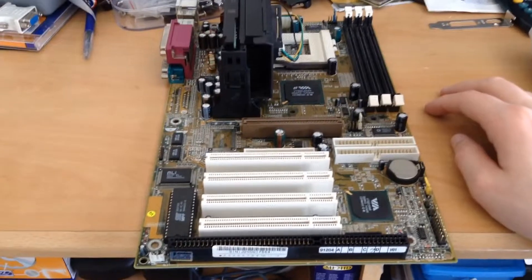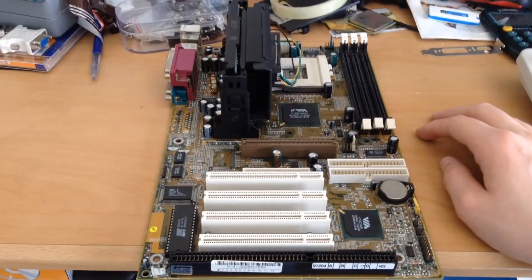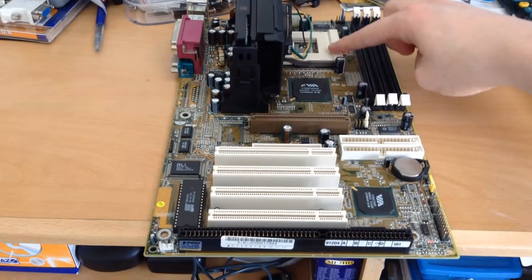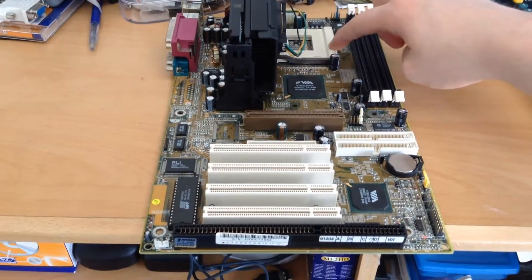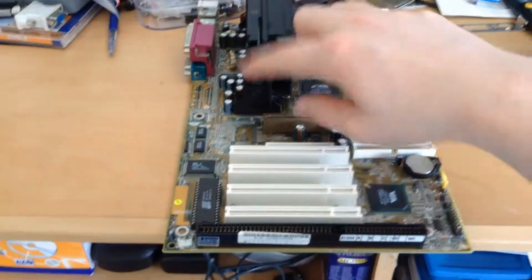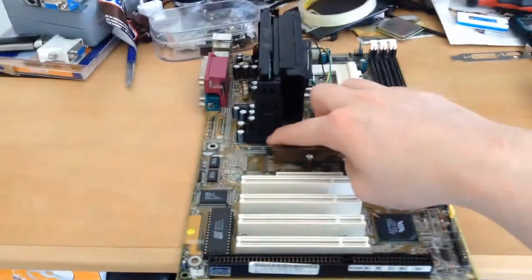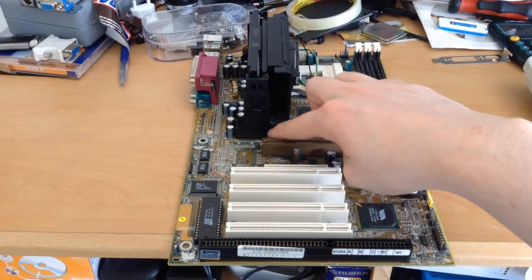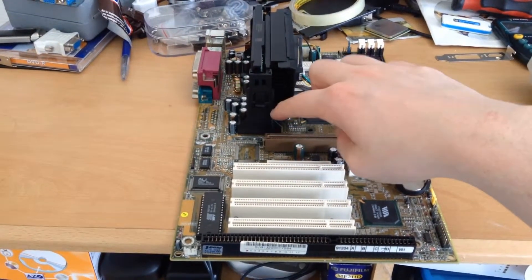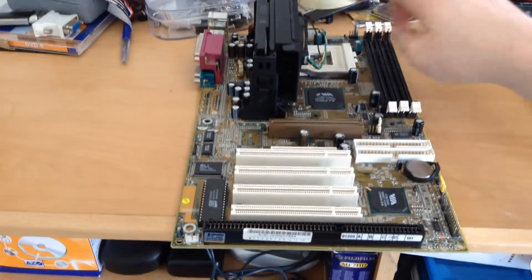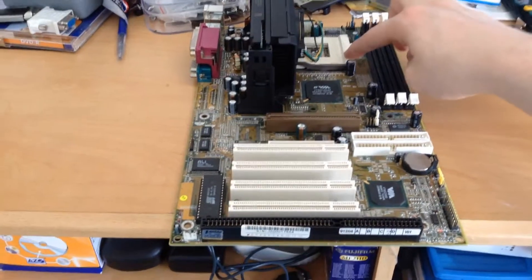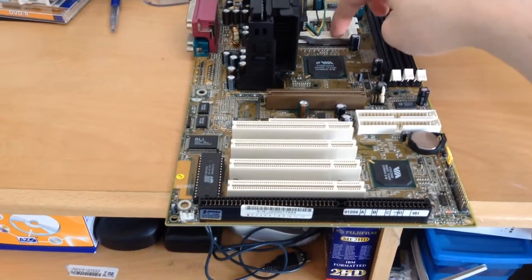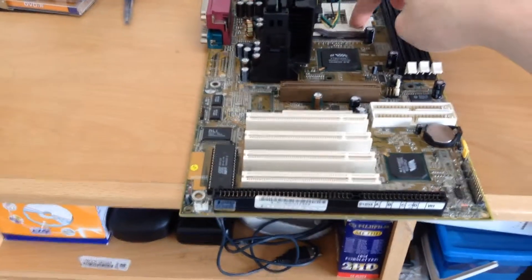This is a motherboard that is quite unique. It has a Socket 370 right here and a Slot 1 right there. It supports Pentium 2 processors and Pentium 3 CPUs on the Slot 1, and it supports Socket 370 Celerons here on the 370 socket.